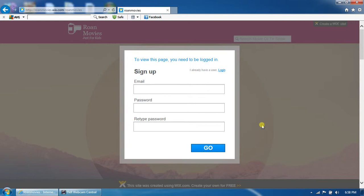So first, when you go to the website, you'll see a page looking like this. You will see to view this page, you must be logged in.